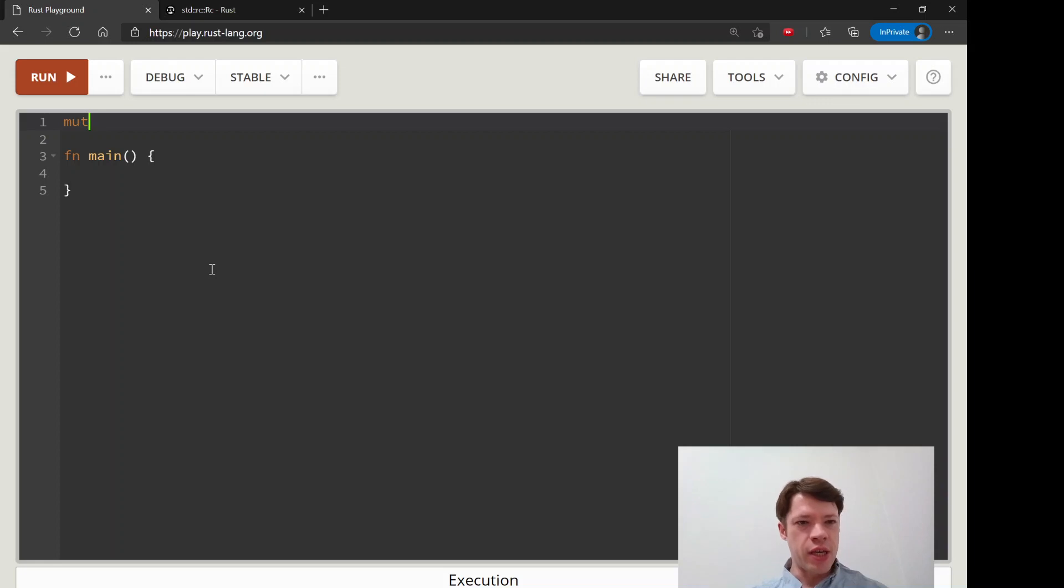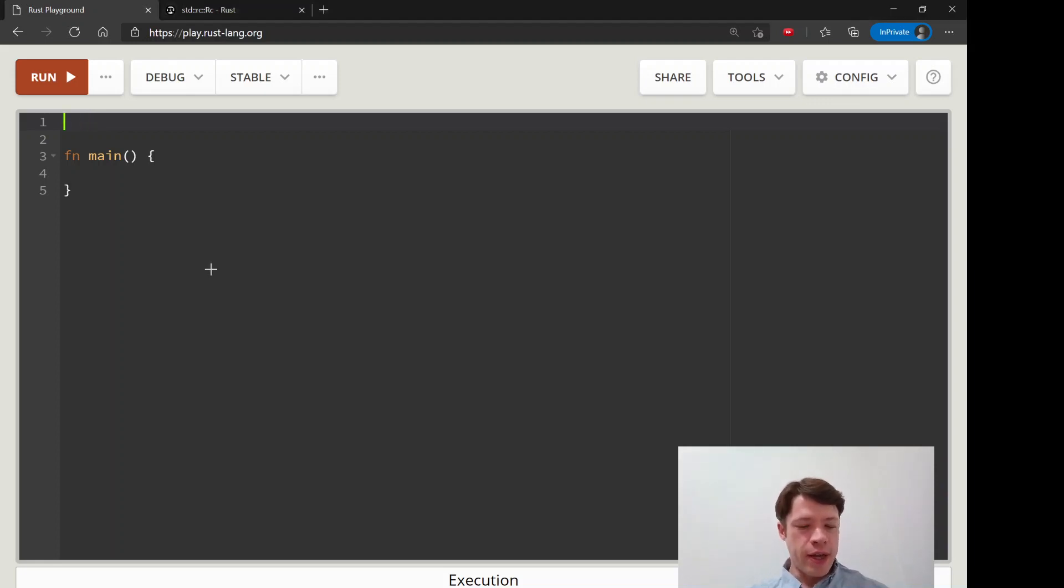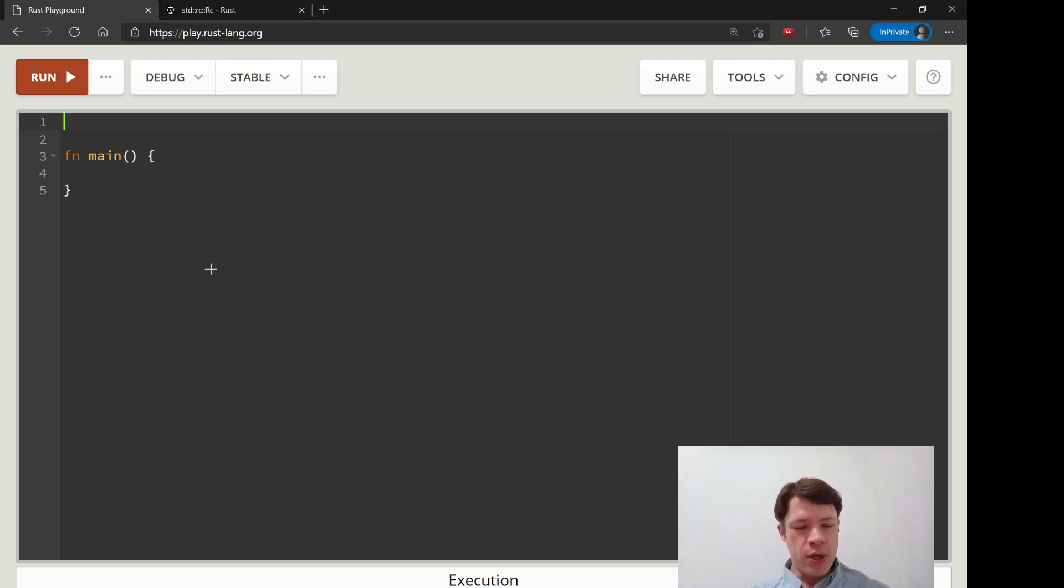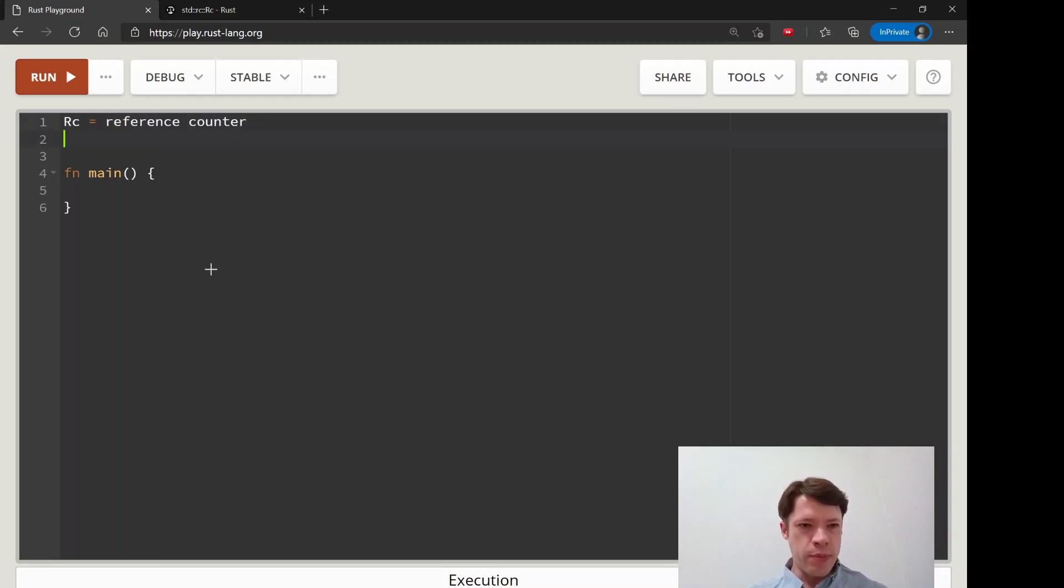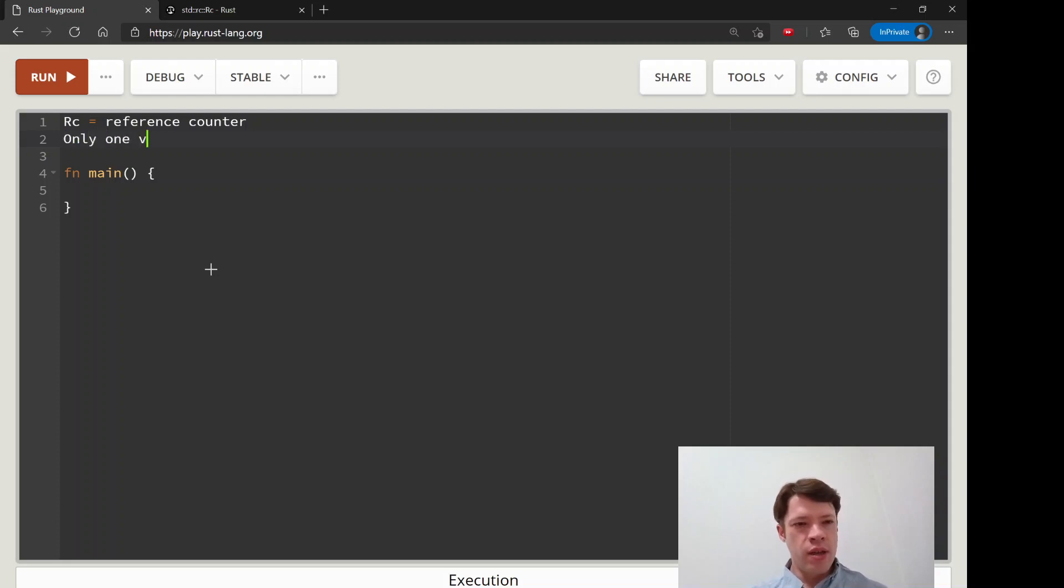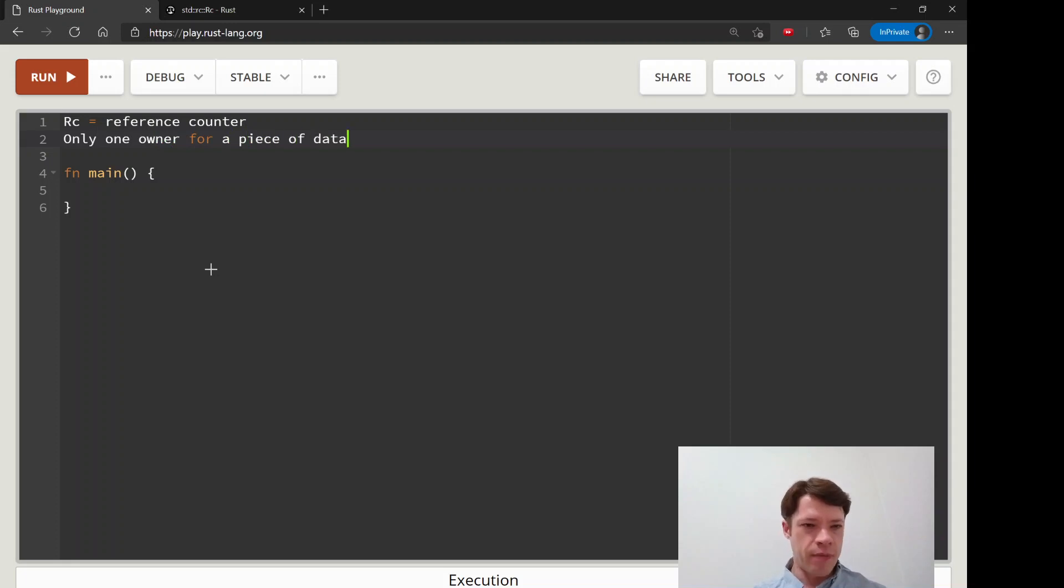Another type that we're going to use to bend some rules is called an RC, which means a reference counter. The rule that we're going to bend is the rule about only one owner for a piece of data.